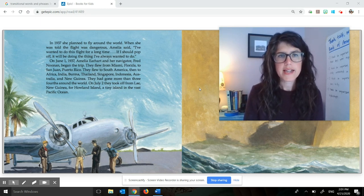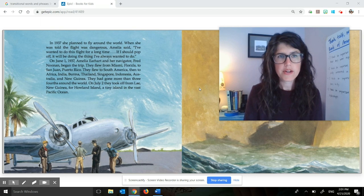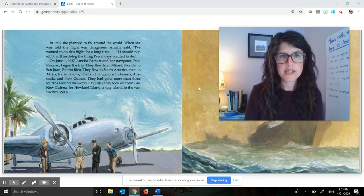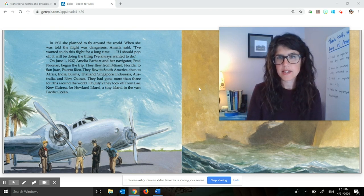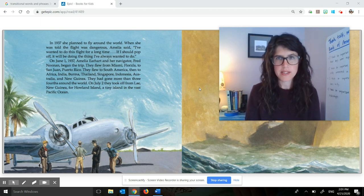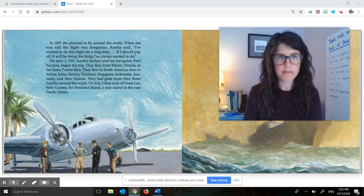They had gone more than three-fourths around the world. On July 2nd, they took off from Lae, New Guinea for Howland Island, a tiny island in the vast Pacific Ocean.